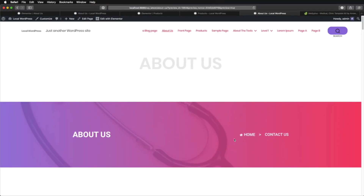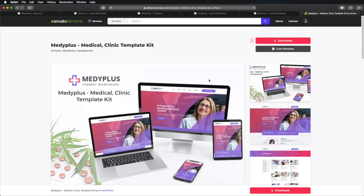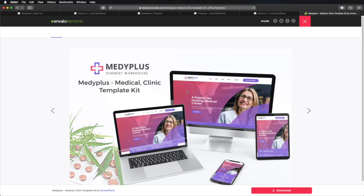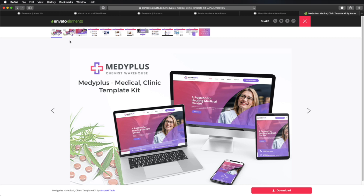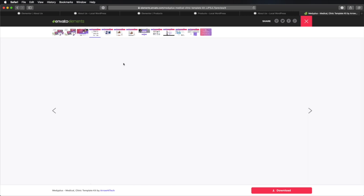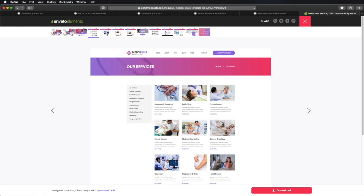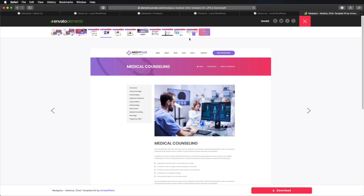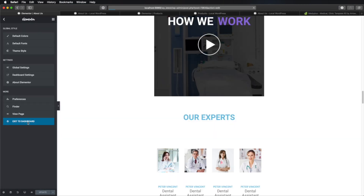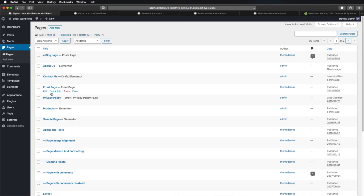Now, what's up with template kits? Well, we've been using template kits in this tutorial. A template kit is basically a set of templates you can use for whole website designs. So a template could be for the homepage, but a template kit will include the homepage, contact, products, and so on. A great example is the MediPlus template — if you open up the preview images, you can see layouts for a homepage, services, medical counseling, and so on.